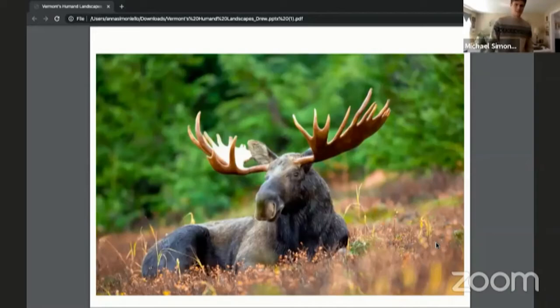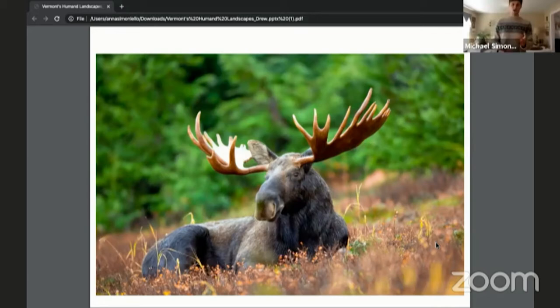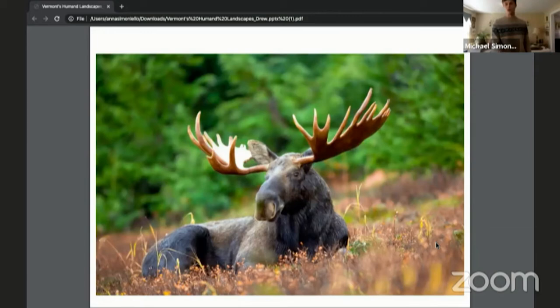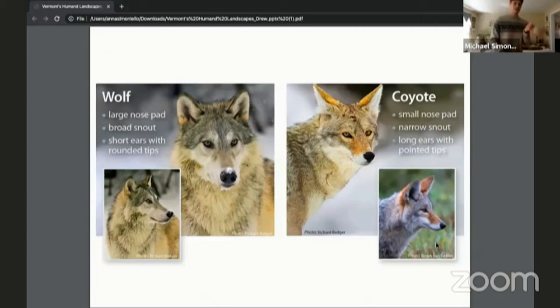The moose is the most recent example of an animal becoming endangered — because of ticks. Ticks are only now making their way into Vermont as global warming occurs, since ticks don't survive in cold climates. As Vermont's winters get shorter, ticks can now survive here. Moose have never had to deal with ticks before and have no immunity or strategies for dealing with them, so the ticks are really starting to kill the moose.